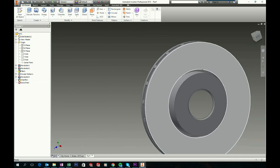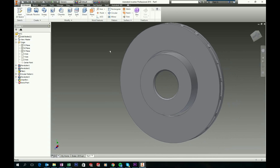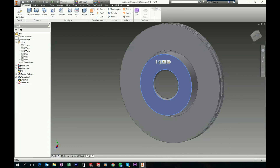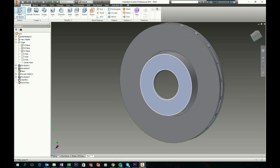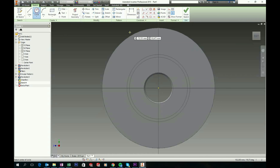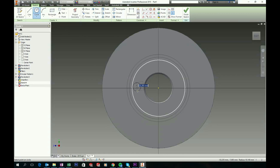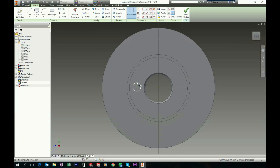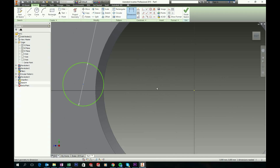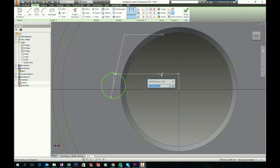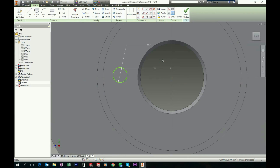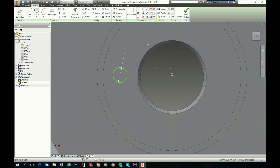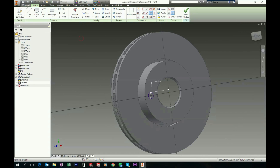Now we will make some holes for the bolts to tighten up this disc brake. Start a new sketch on this face — right click it and choose Start New 2D Sketch. Choose your Circle tool and sketch a circle. Choose your Dimension tool and give the circle a dimension of 15.3. Make a dimension between the center of the circle and the origin of 56. Control click the center of the circle and the origin, then give it a horizontal relation so it is fully constrained.